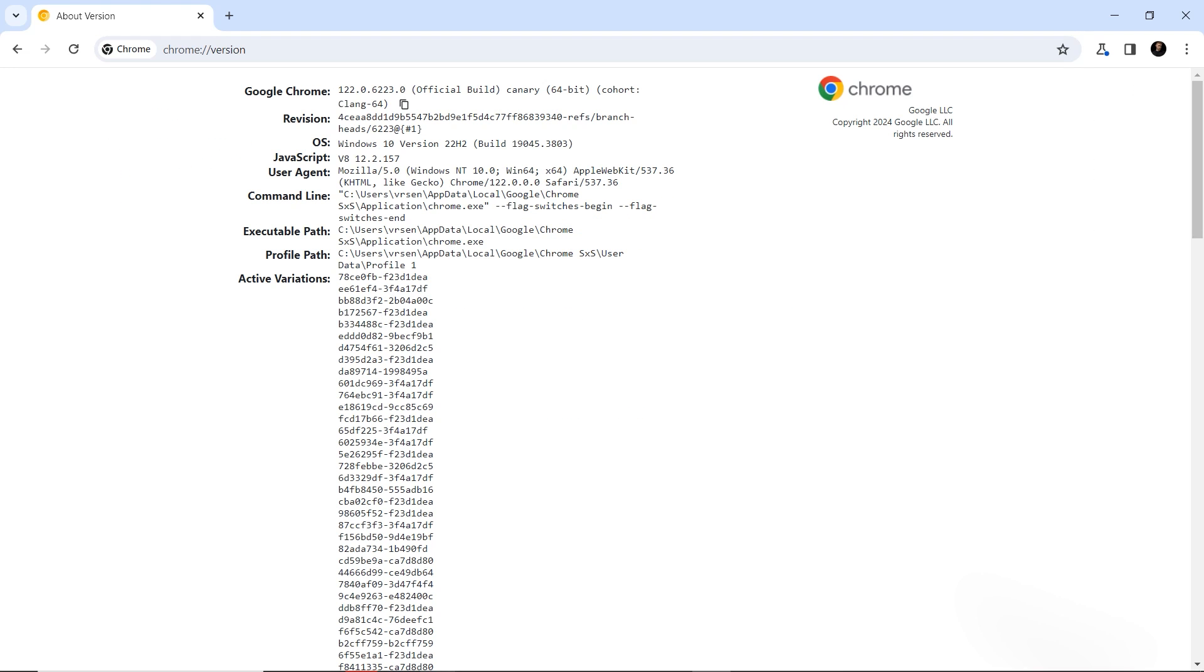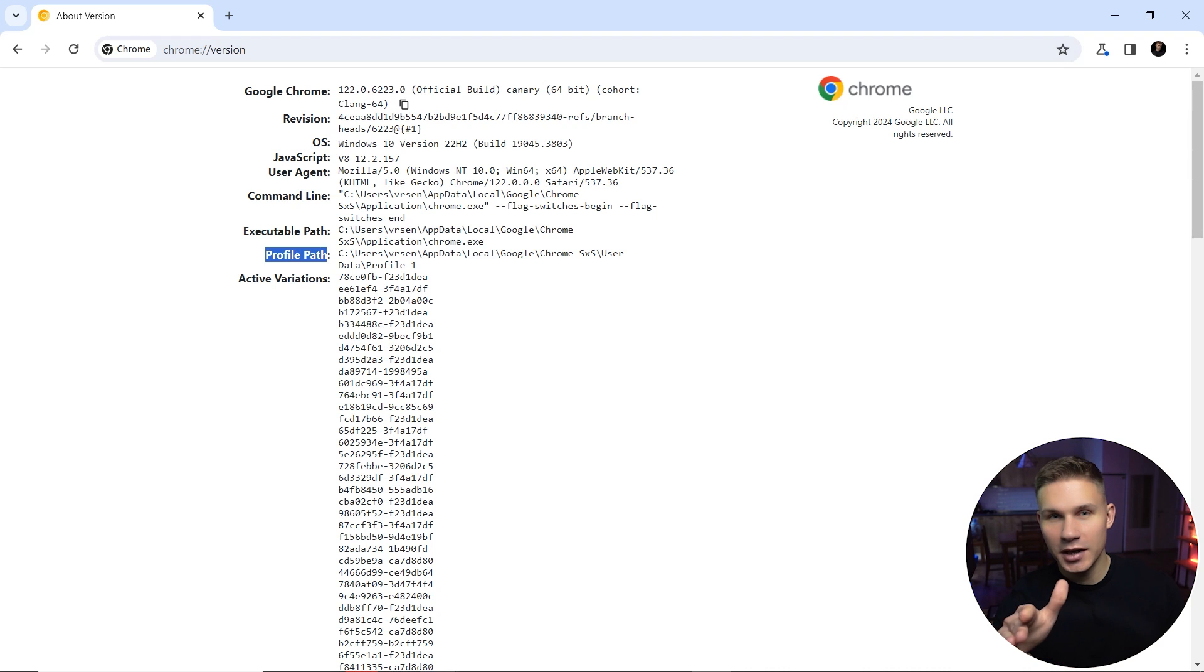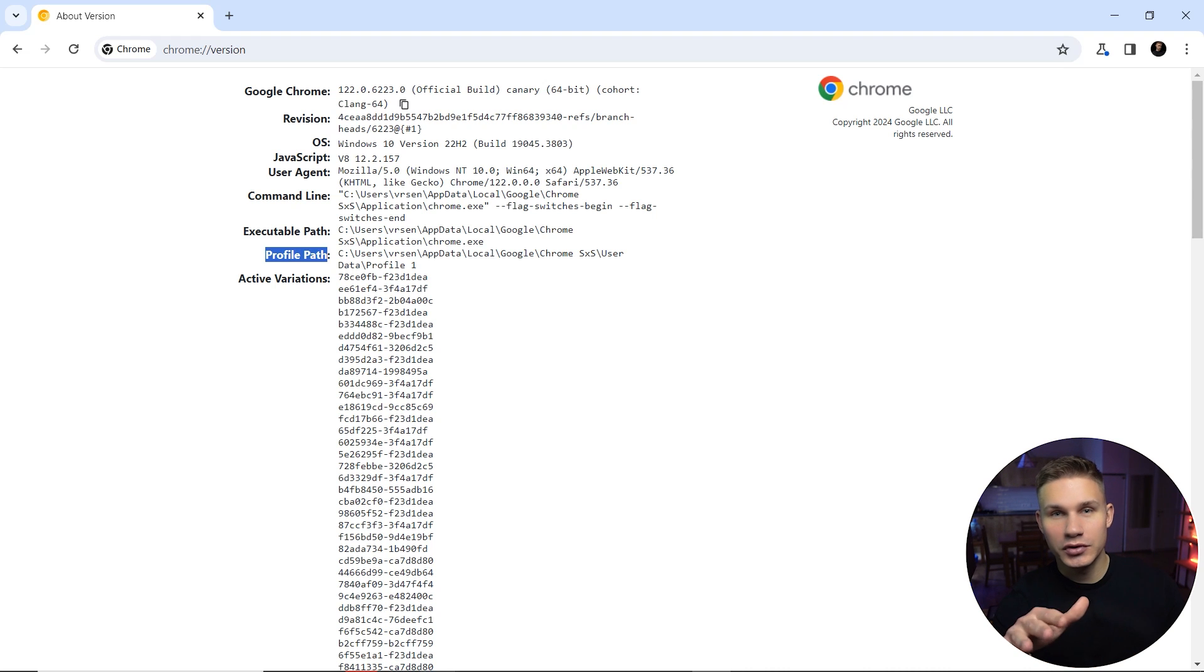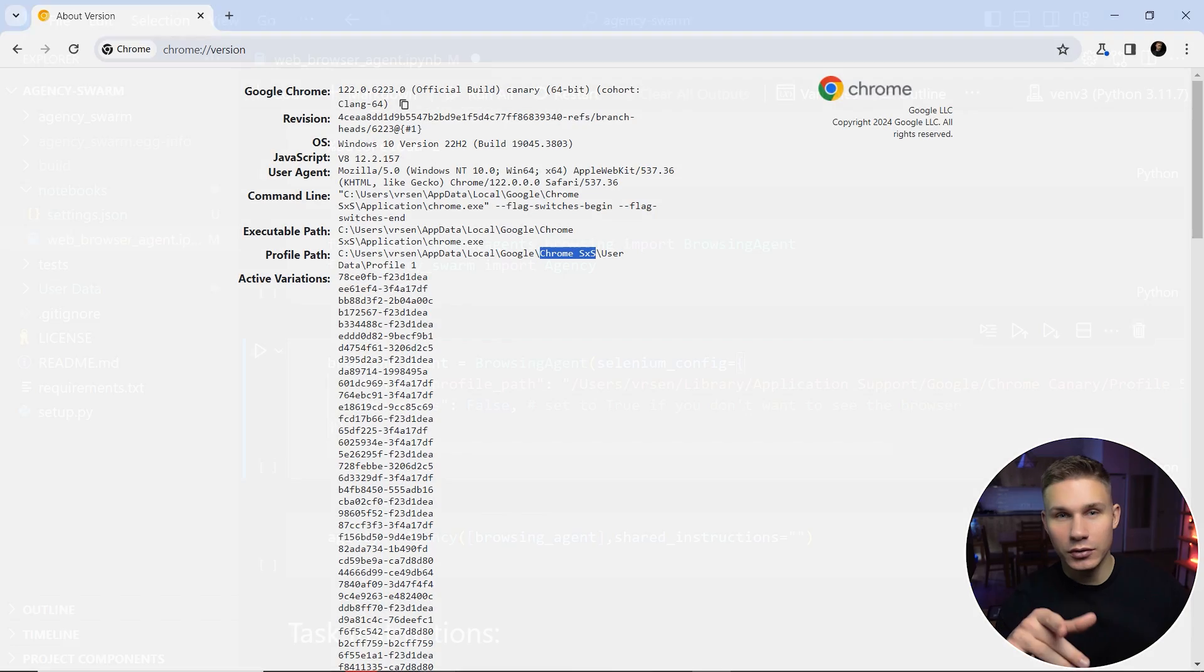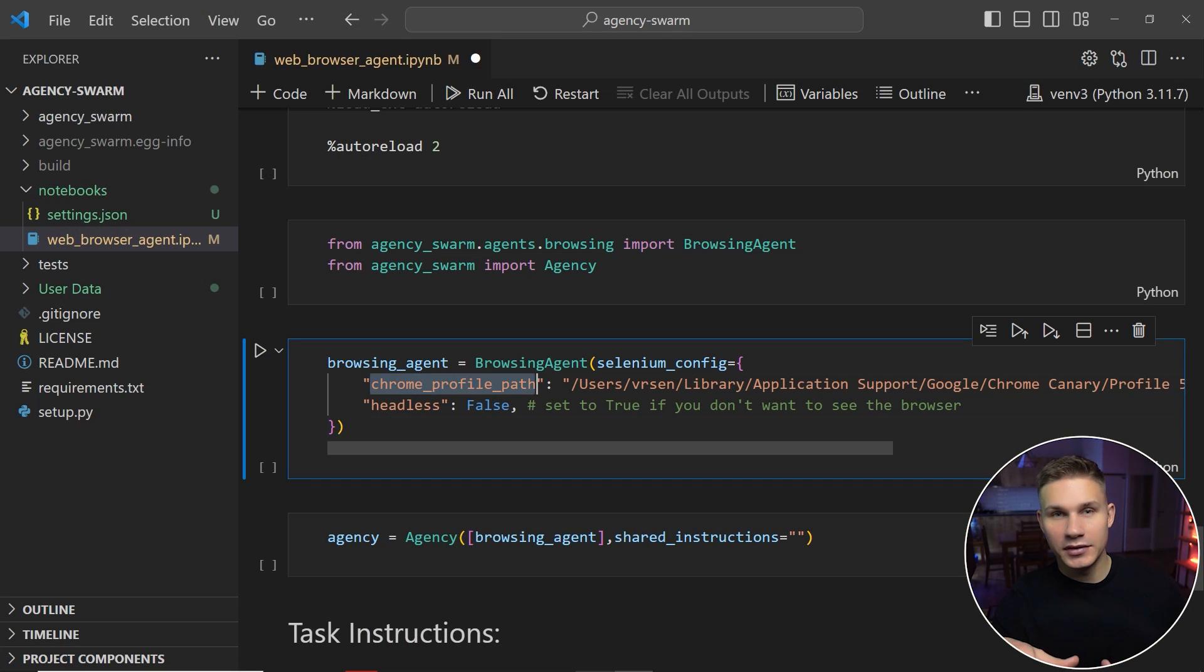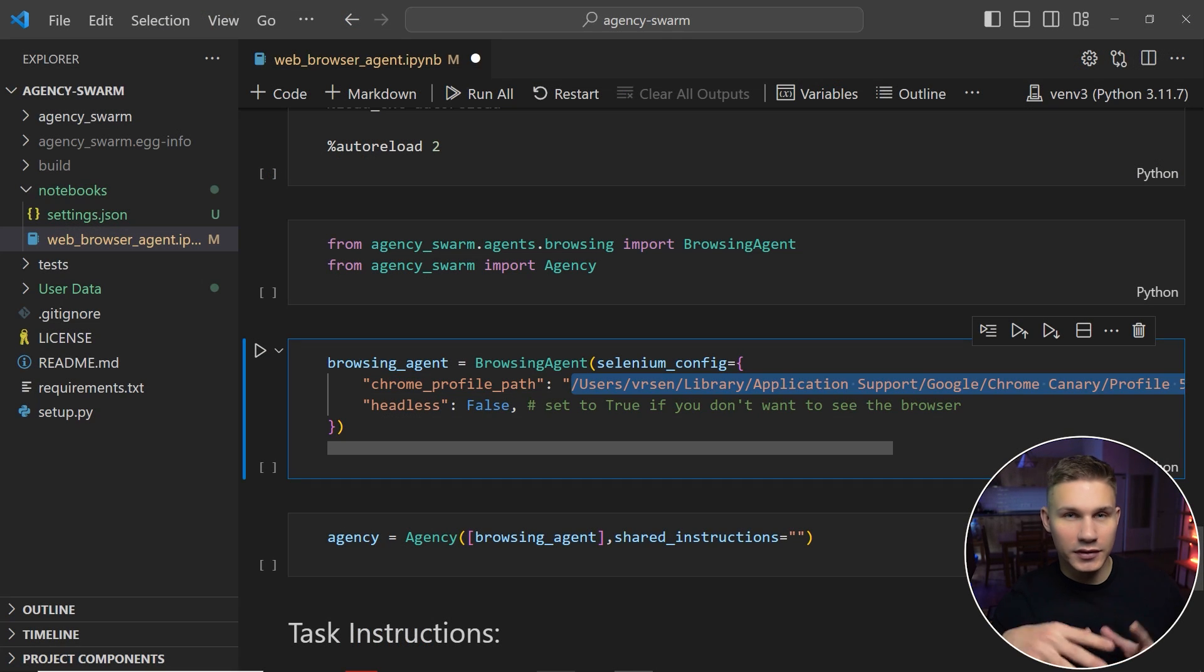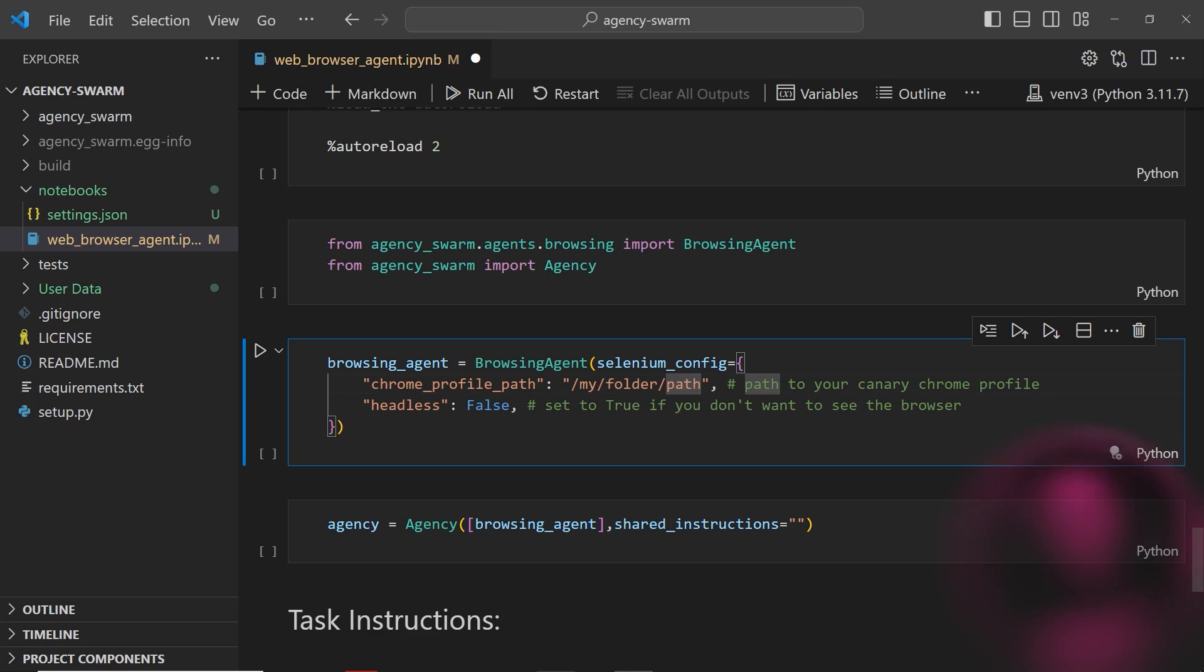The destination where you copy this folder after you install Canary should be exactly the same as your profile path except it should say Chrome Canary instead of just Chrome on the second to last segment. After copying this folder simply paste this new path into the selenium config when initializing the browsing agent.